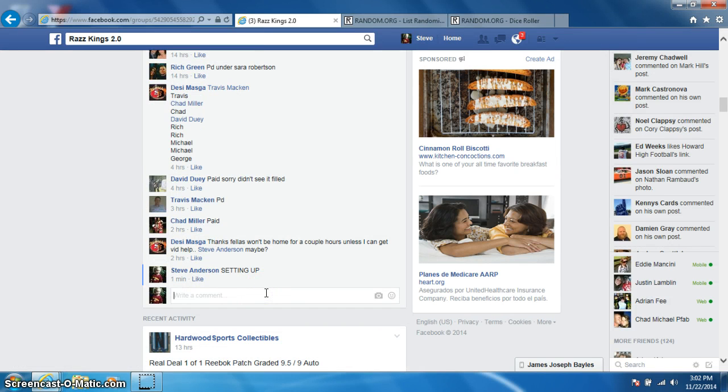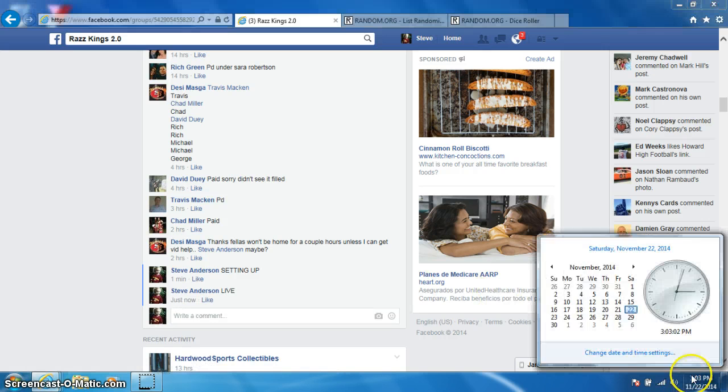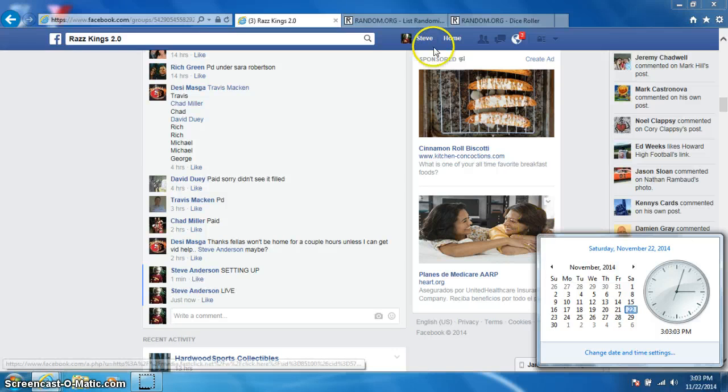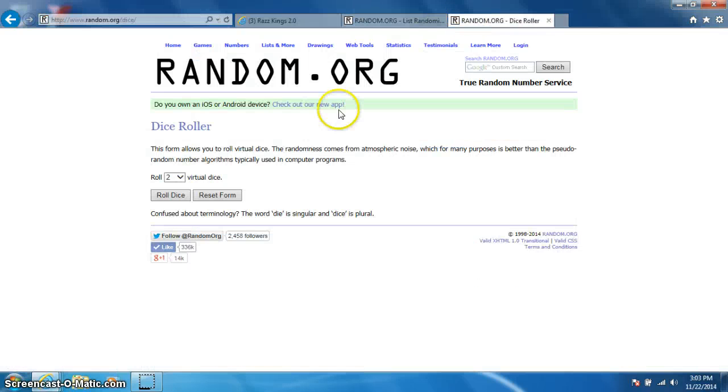And type live, it is 303. Two dice, no snake eyes.